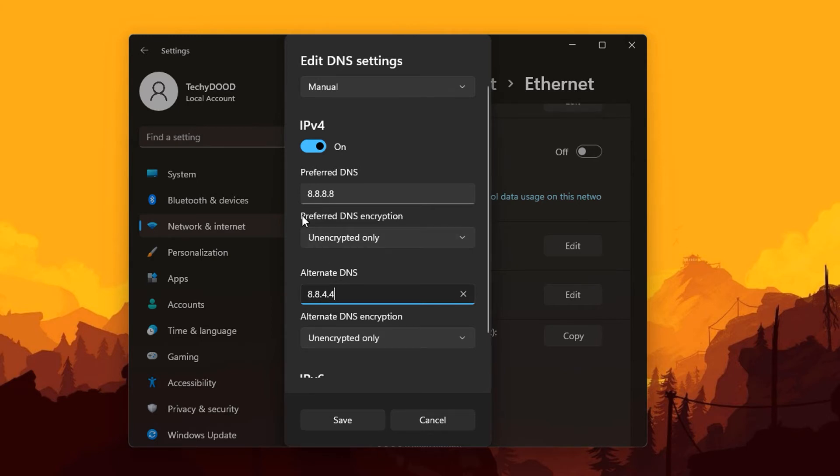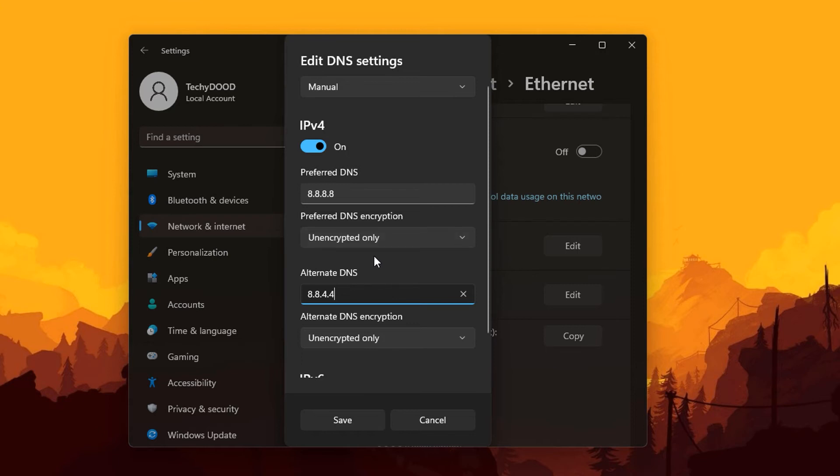...you can see that there's another new option right here which is the DNS encryption feature. This is not available on the traditional network and sharing center in the control panel, so I suggest that you use this method over the old or traditional way of doing it on previous versions of Windows.